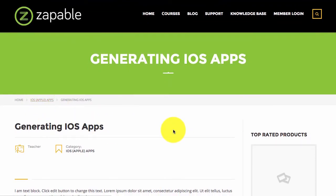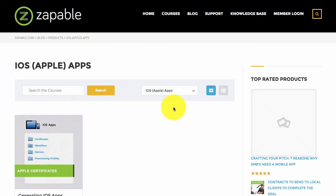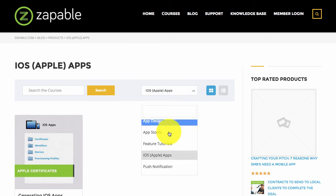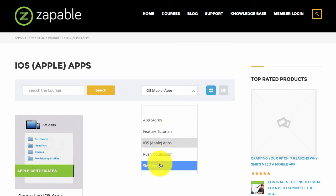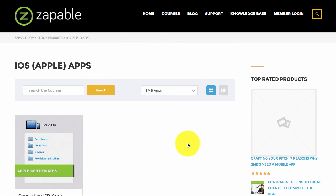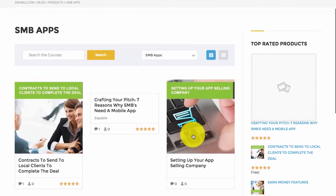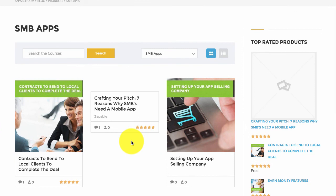We also have a lot of training material in regards to building apps for small businesses. We highly recommend you go through all the training that will lead you on your way to becoming a master Zapper.